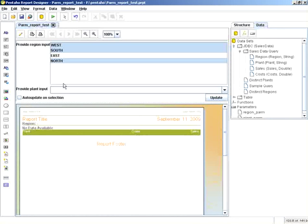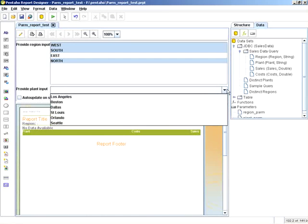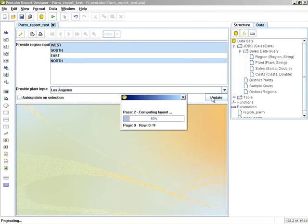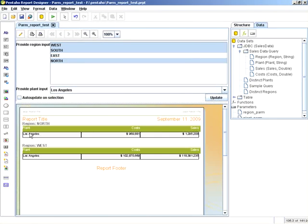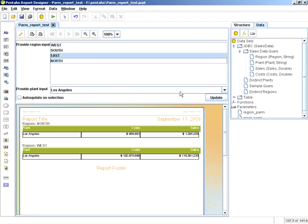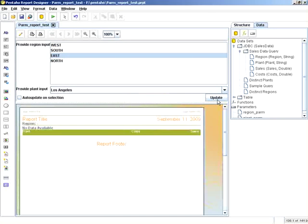Now, keep in mind, you're going to get no data available because we are selecting invalid combinations. And there's a possibility that might happen. So, for example, we know Los Angeles is in north and west, but Los Angeles is not in the eastern plant. So you can see how we get no data available.